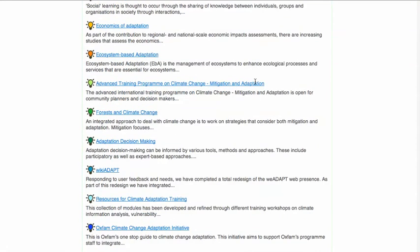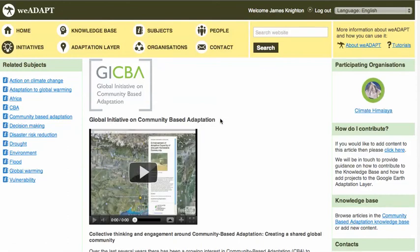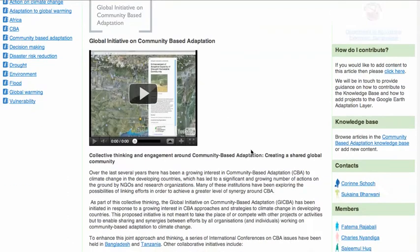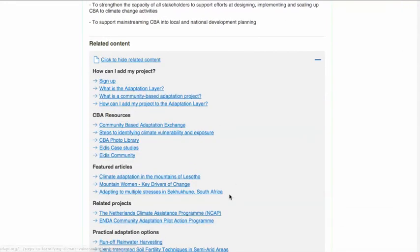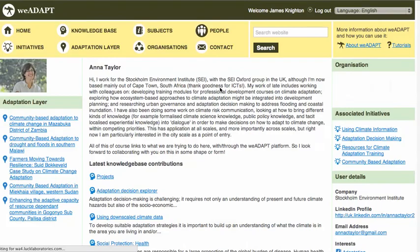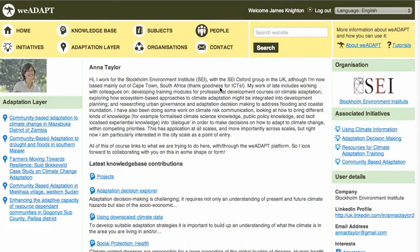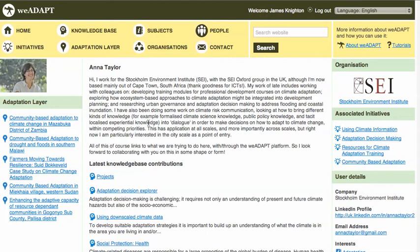A good example of an initiative is the community-based adaptation one, led by IIED. In this initiative, we can see participating organisations, a description of the initiative, along with related content — for example, articles — as well as a list of members. Clicking on a member takes you to their profile page, which allows you to see their interests, contact details, and the content they've been involved in creating on the site.